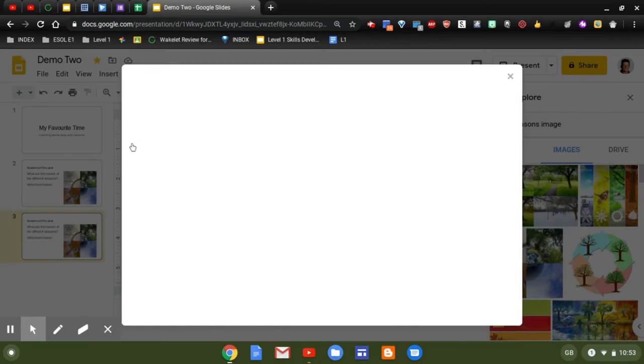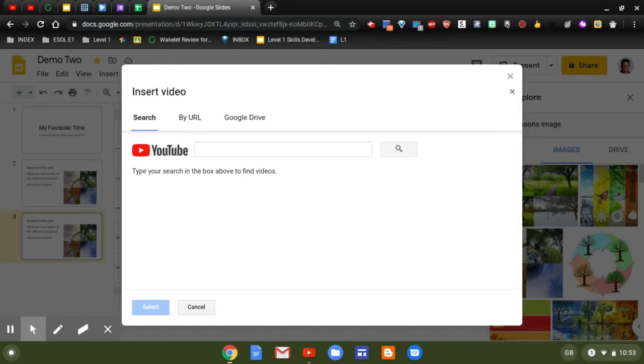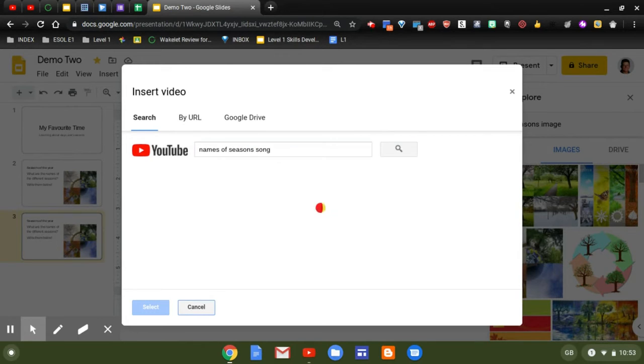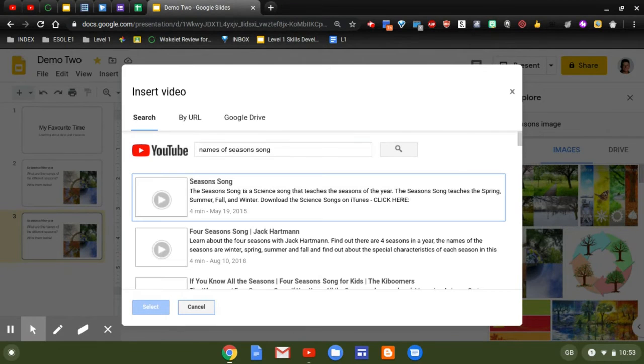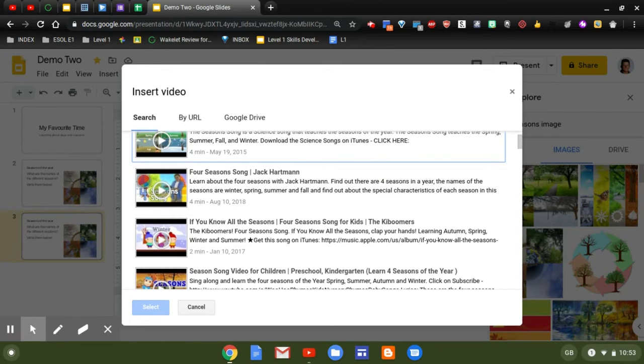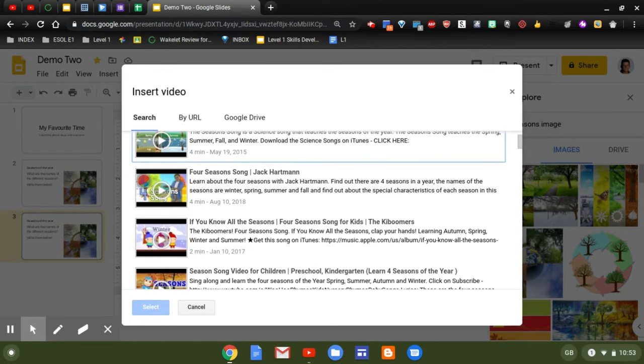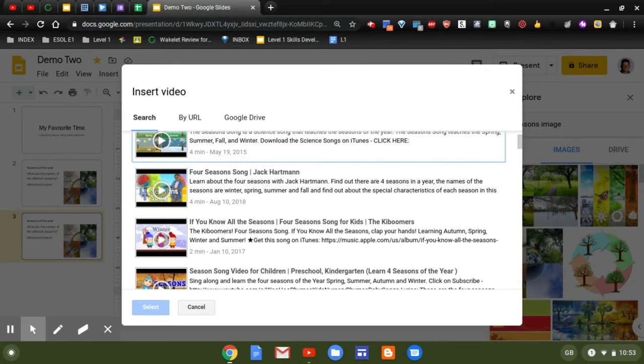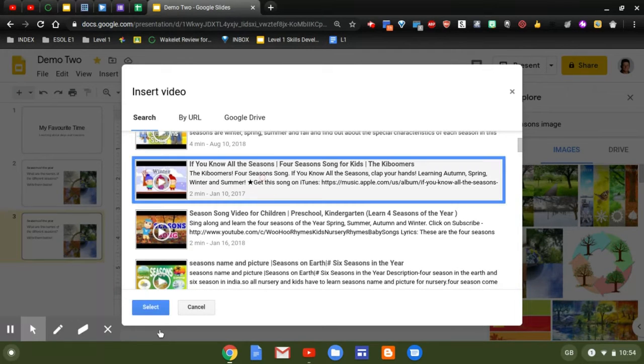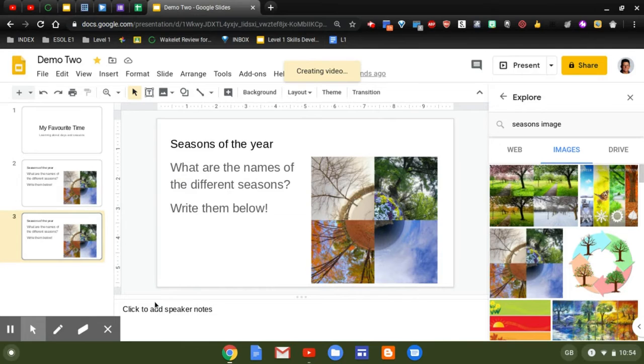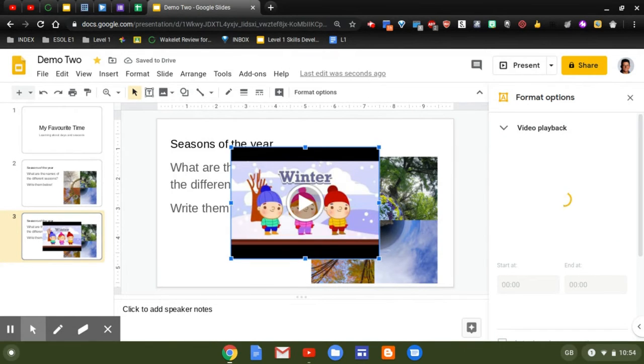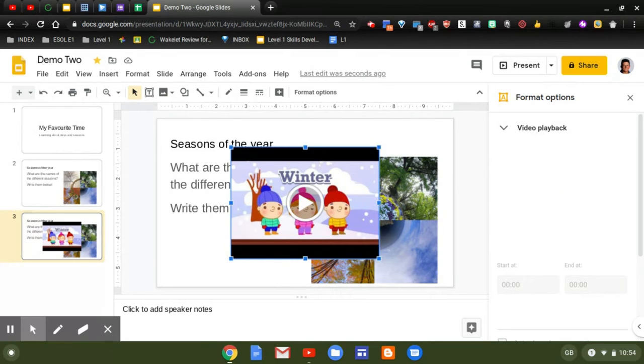And I'm going to ask Google to search for a video on YouTube. So, names of seasons, maybe a song. Why not? Let's see what we come up with. Now, at the moment, most of these all come up with fall, except for this one here, which is called autumn, so I'm going to use that one. And there you go, ready to be inserted into my next slide.